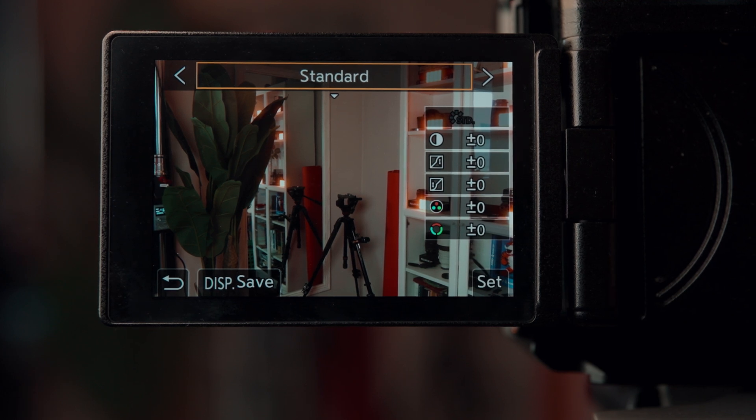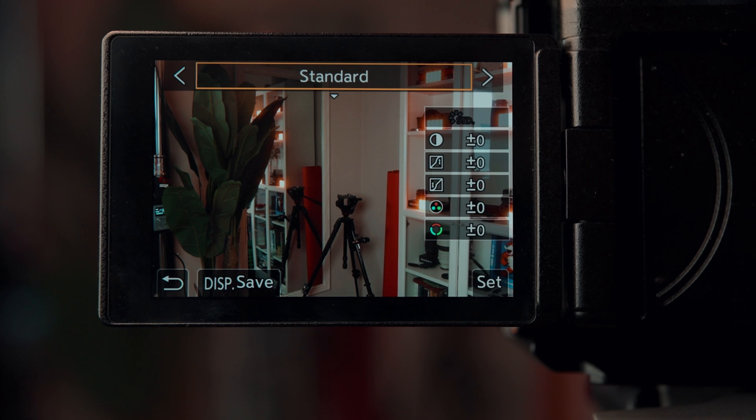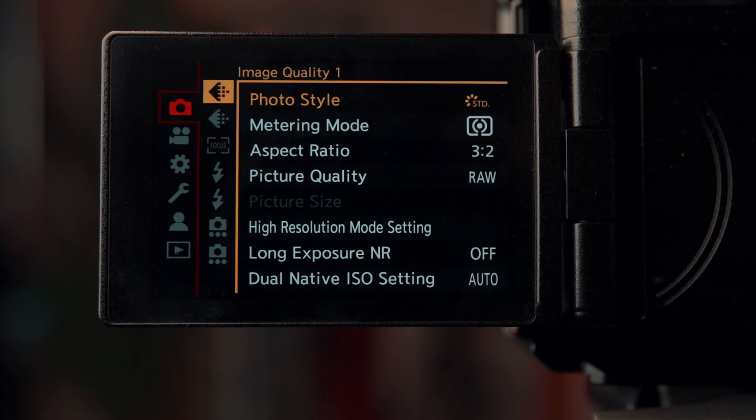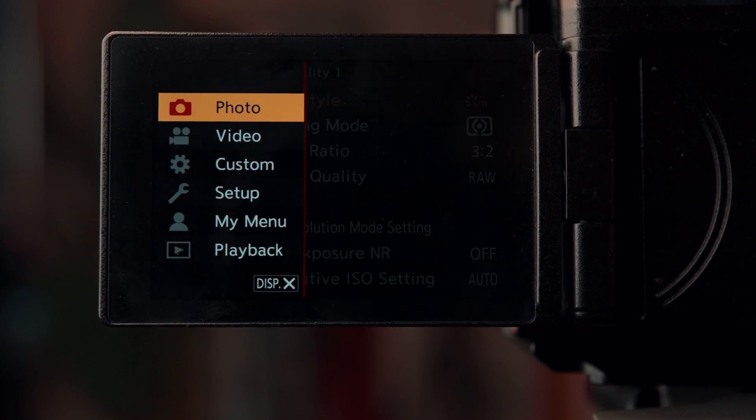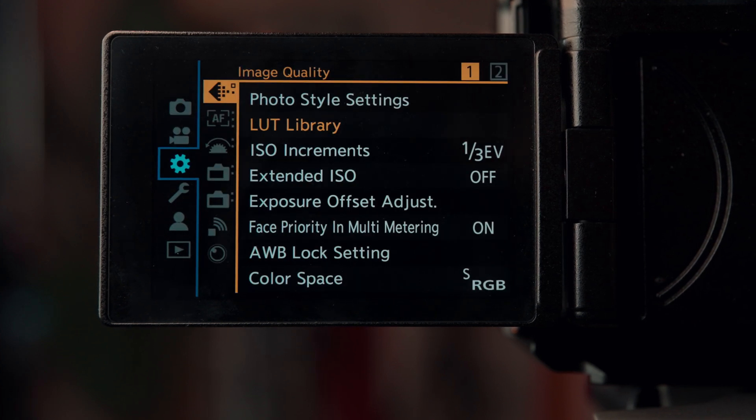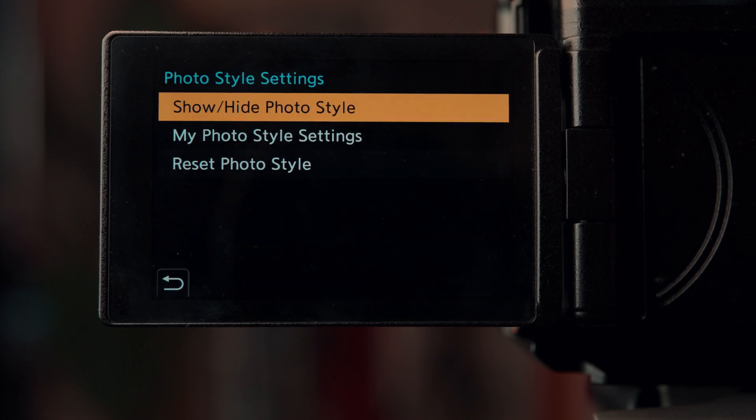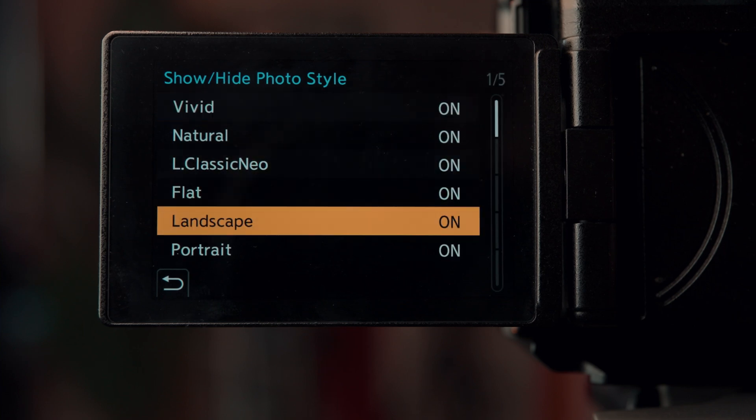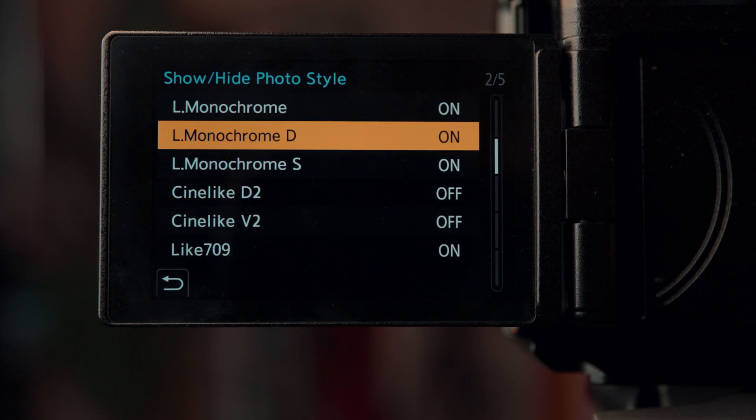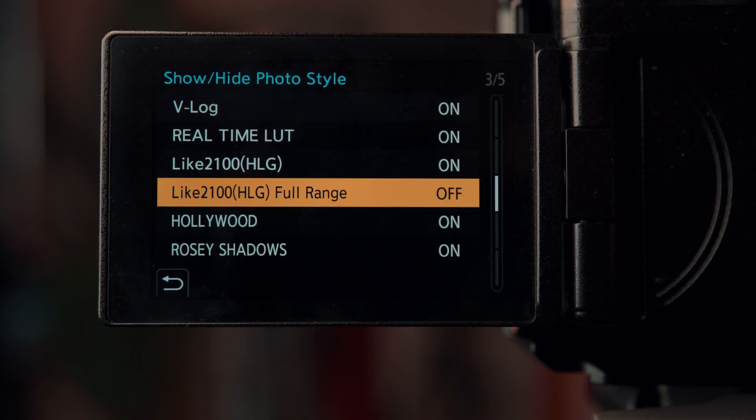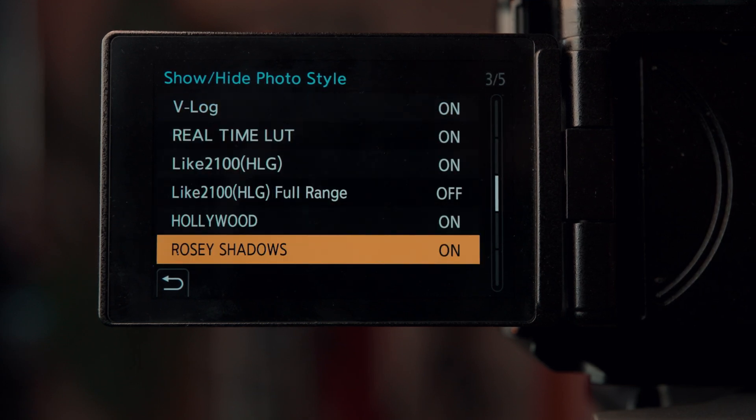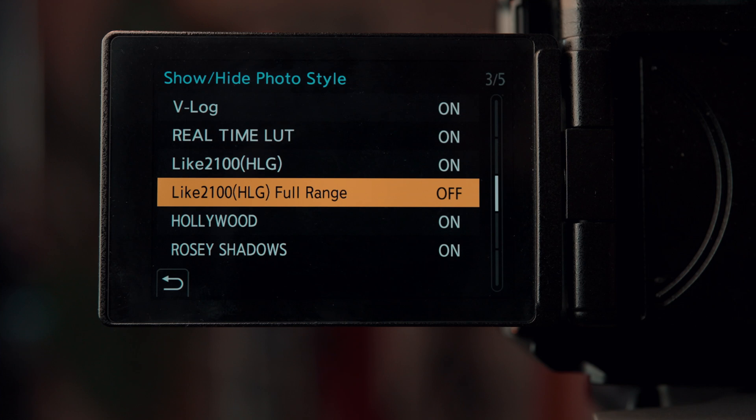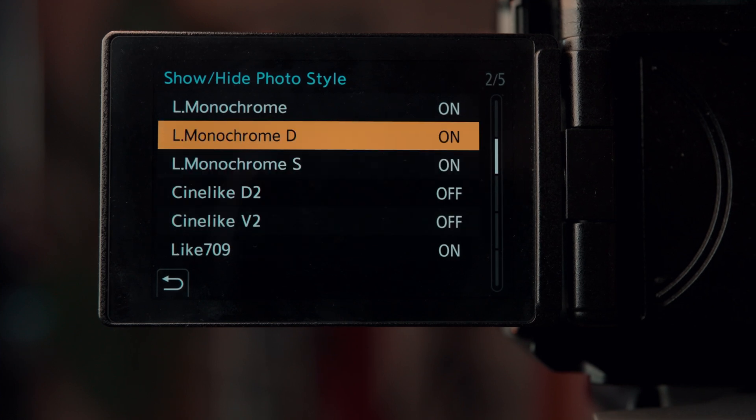Well here's the thing that you need to do in order to make this available in this little menu here. Go back to the gear icon and then go to photo style settings. Now you're going to see an option that says show/hide photo style and these are all the LUTs or looks that Panasonic provides you with, but you can also see here are mine as well.